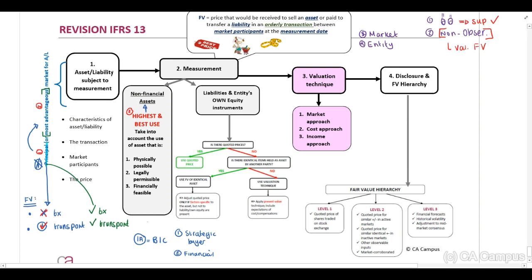In our example, we have an intangible asset being purchased via a business combination. This asset can be used by either strategic buyers or financial buyers. Strategic buyers indicate they are willing to pay $700,000, while financial buyers indicate $800,000. Therefore, the highest and best use will be $800,000, and that will be the fair value of our intangible asset.